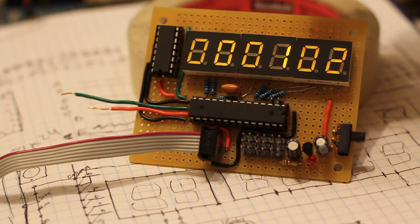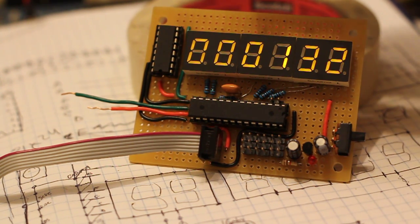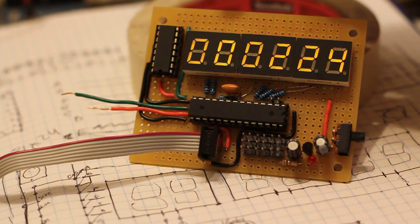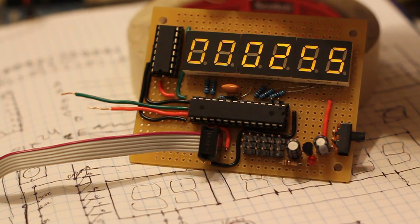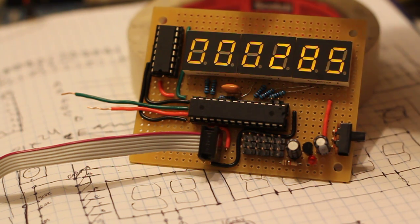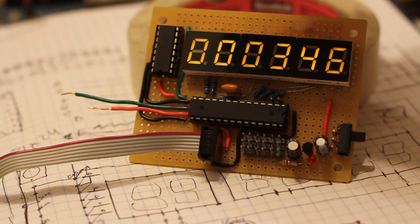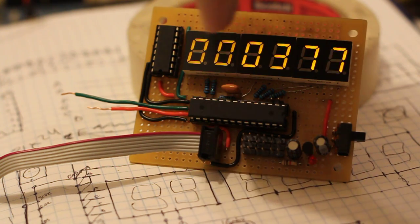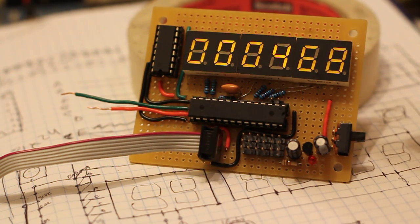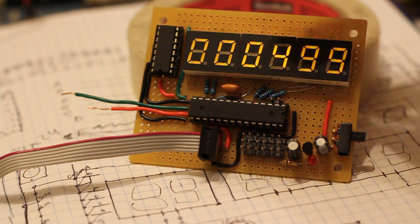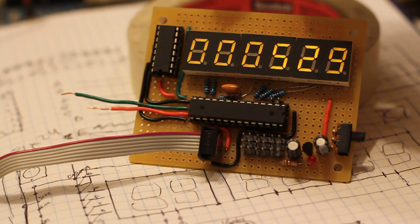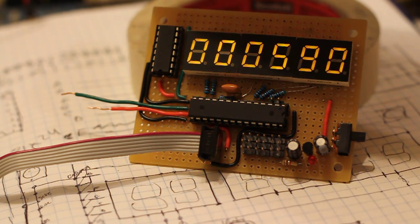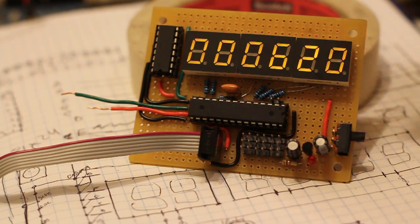Each of these is a dual 7-segment common anode display. The cathodes of each segment are connected together and pulled to ground through the shift register.